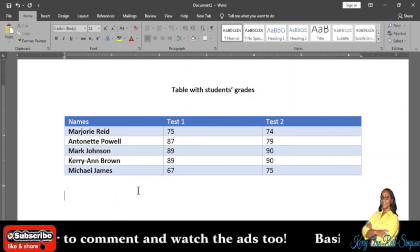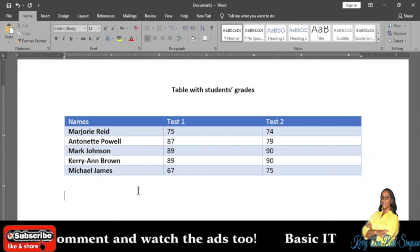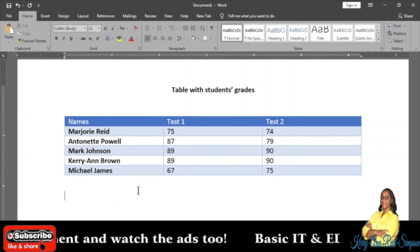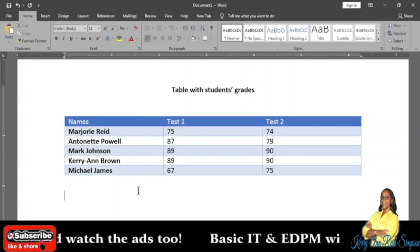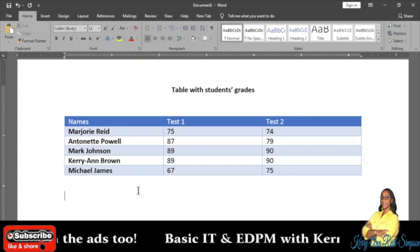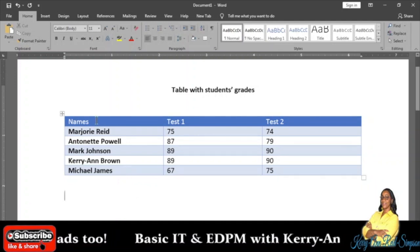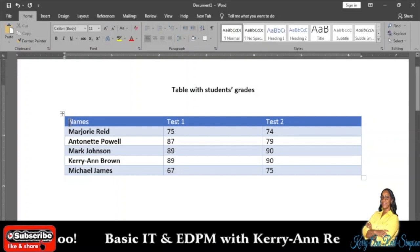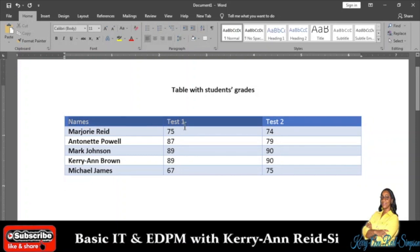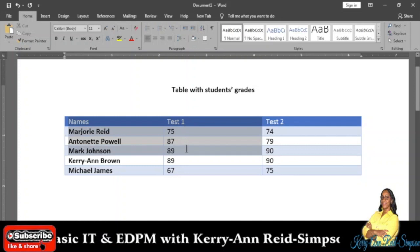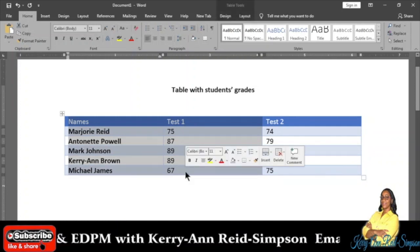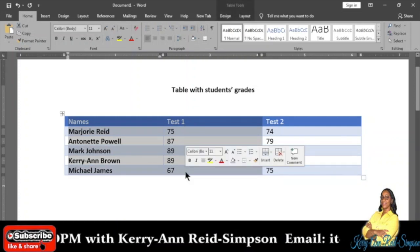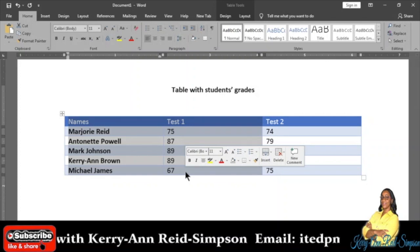Say for argument's sake I want to create a pie chart to show the different Test 1 grades for each student. I would block from the heading Names right across to the heading Test 1, down to the last grade. So this is what I would need in order to create my chart.